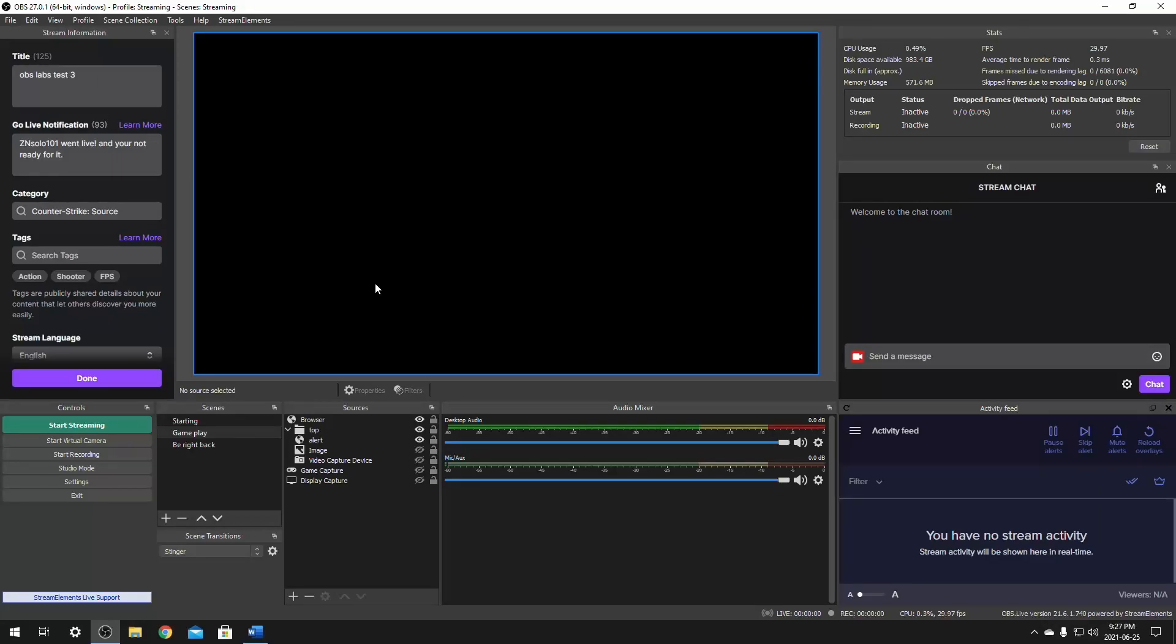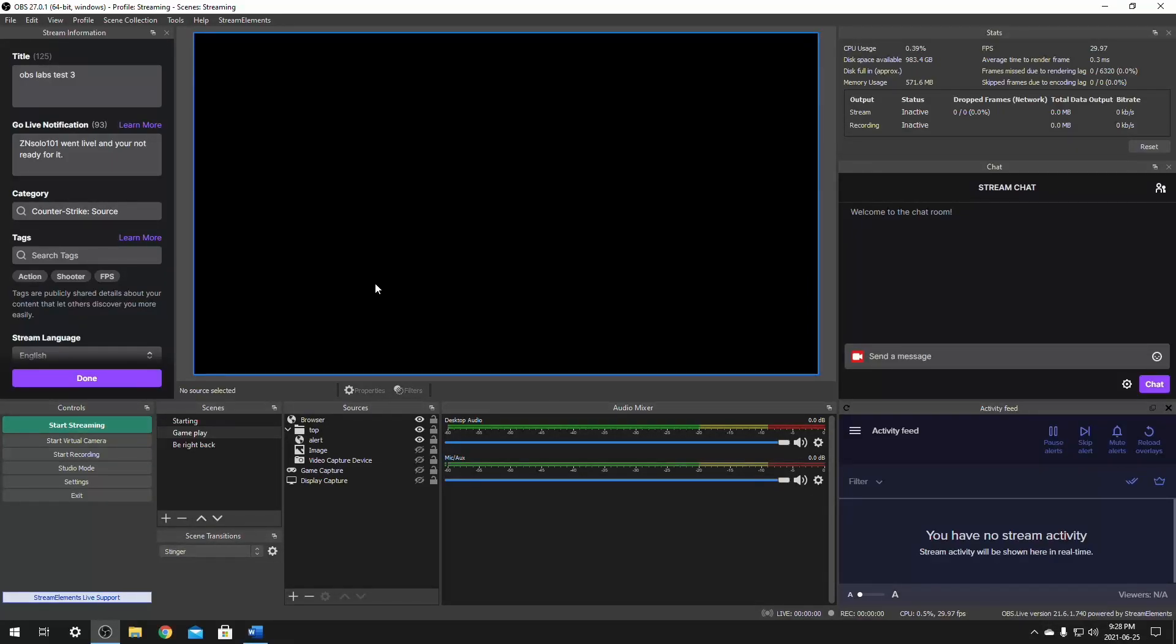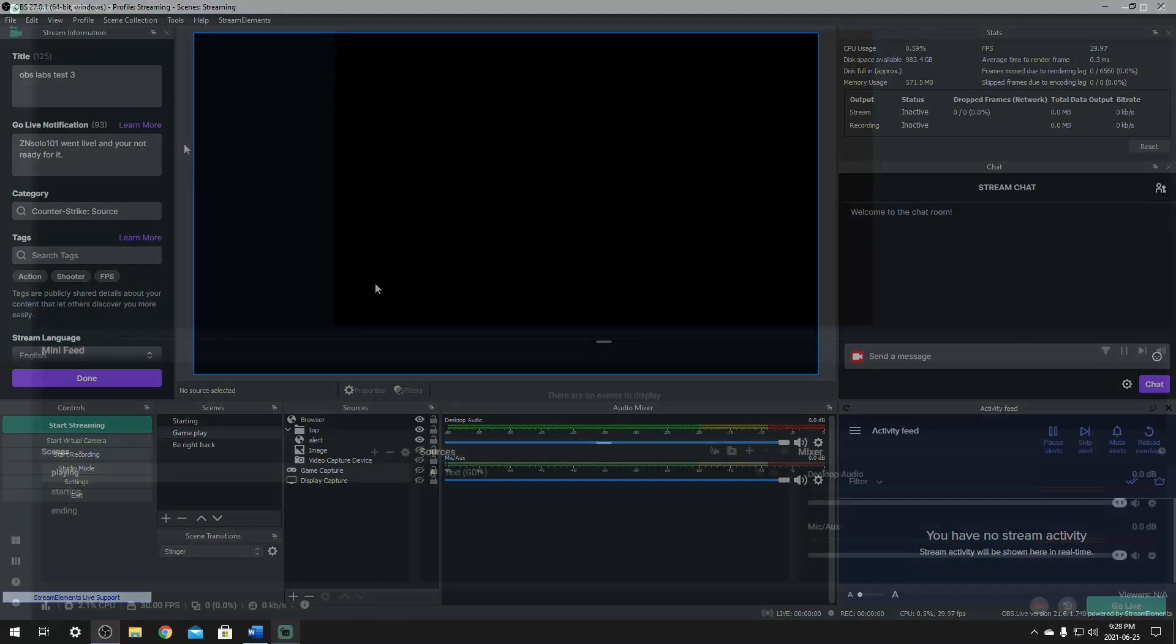The only benefit of a stream deck is it's got macros. So it can push control home in a single key instead of having to use control home. All right. Next, I'm going to go over how you can do this in Streamlabs. I'll be right back in a second.